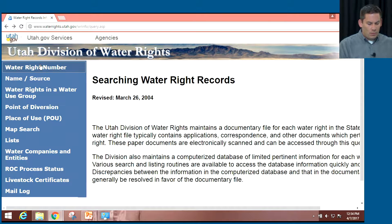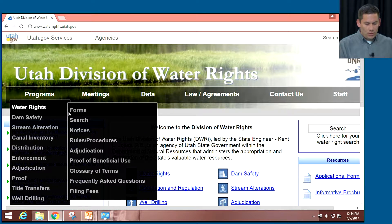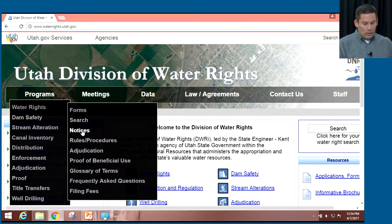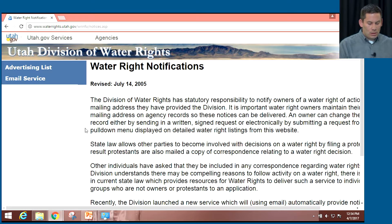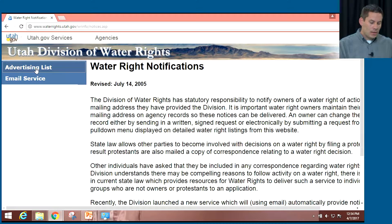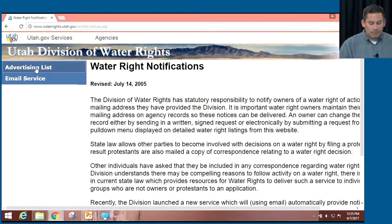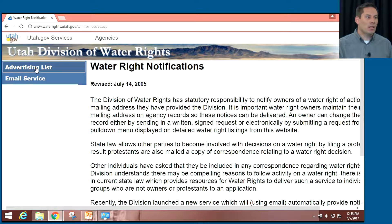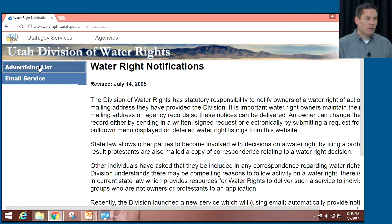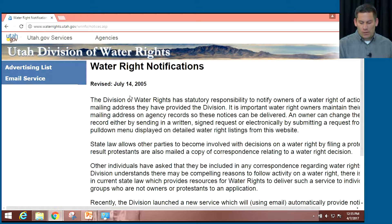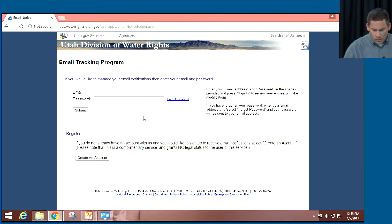Under water rights, we have another link called notices. There are two links here. We have an advertising list — a list of all the water rights filings that have been filed recently that are on the list to be advertised in the newspaper. In lieu of looking in the newspaper, you could pull up this list and see what new filings have been made and are being published. We also have an email service I want to talk about.